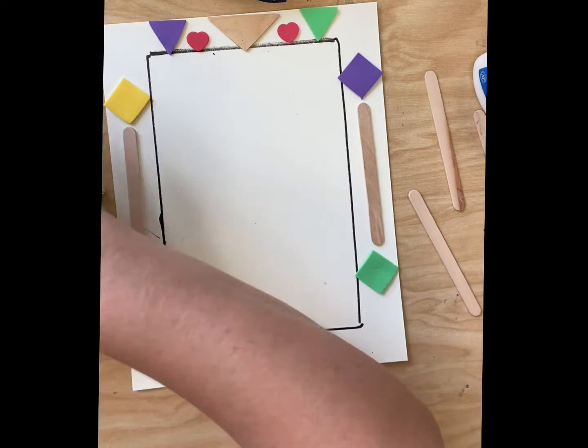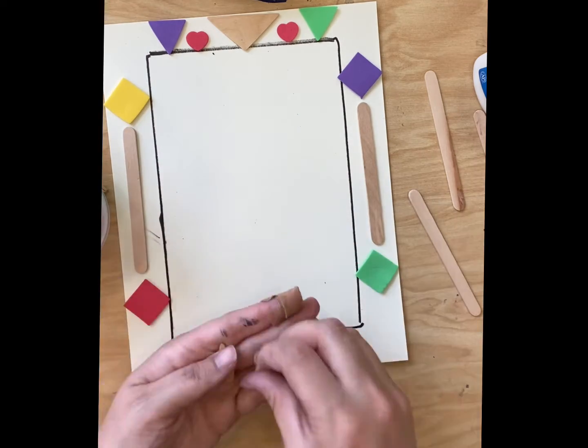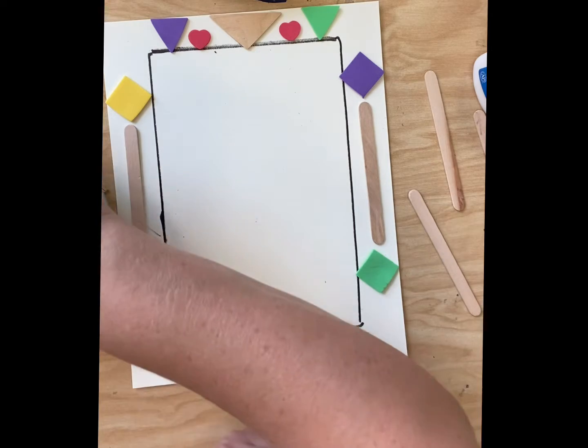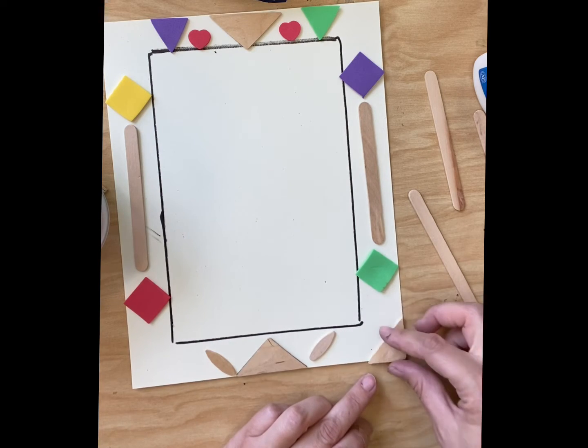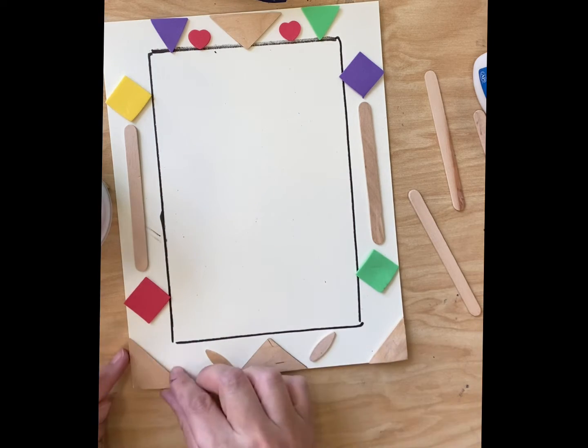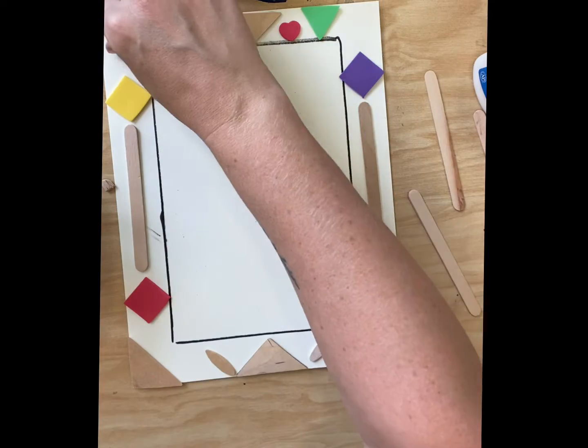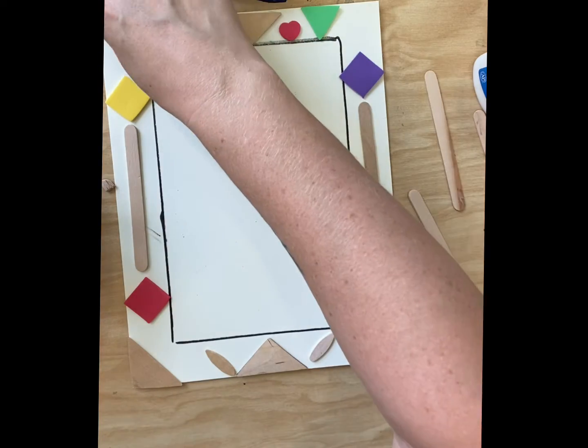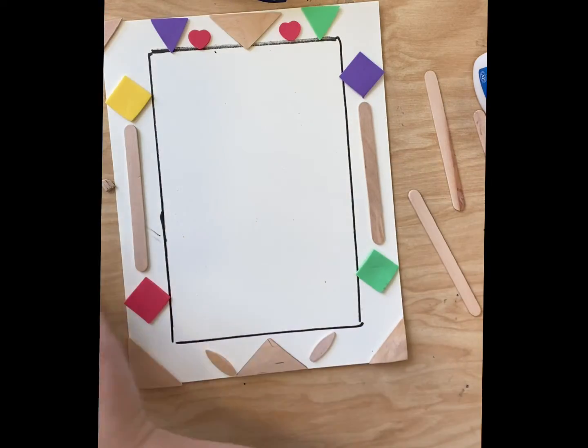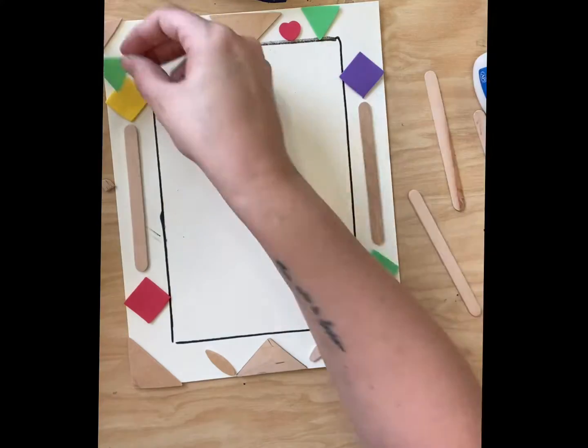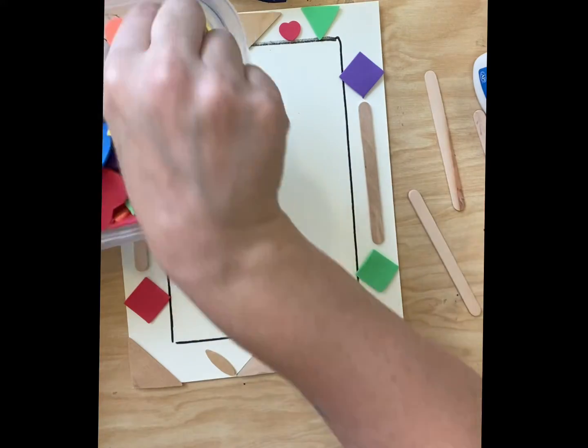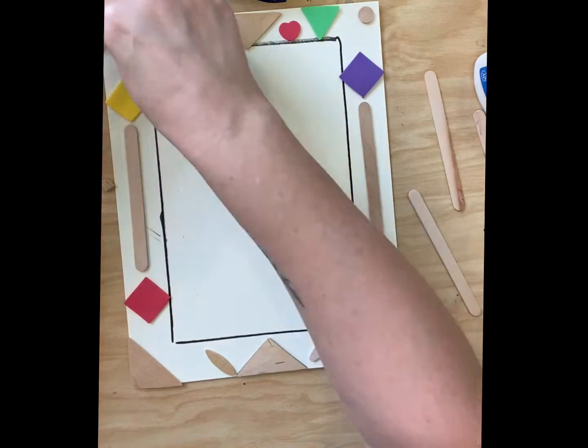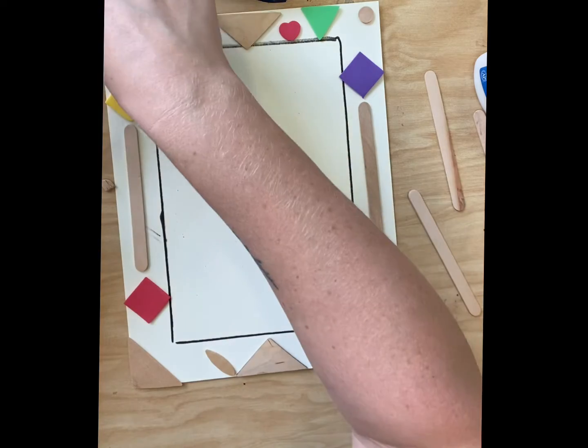And you're going to continue deciding on what shapes you want to put where. If you change your mind about something, you can move it because we're not gluing anything down yet. We're just planning how we are going to make our designs and we are sharing our shapes.